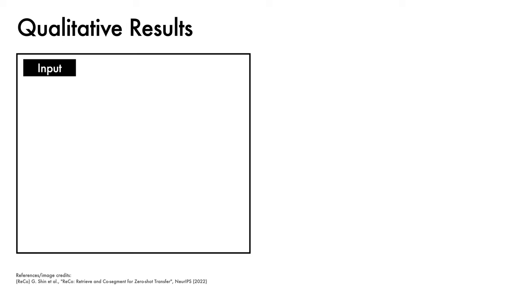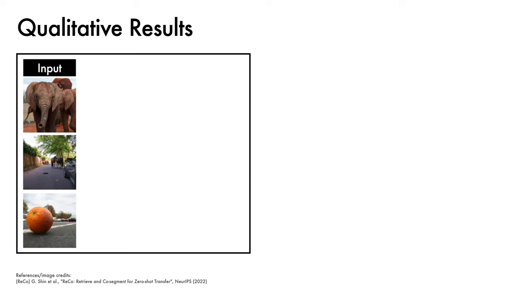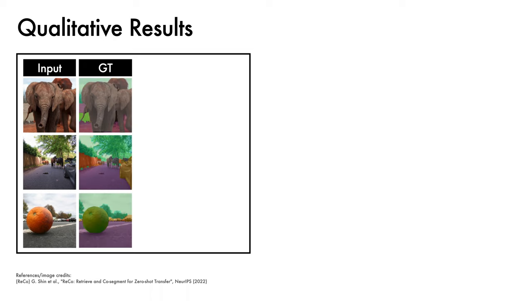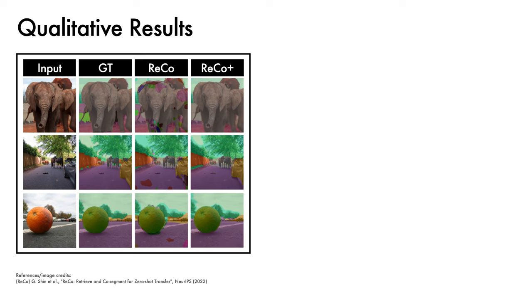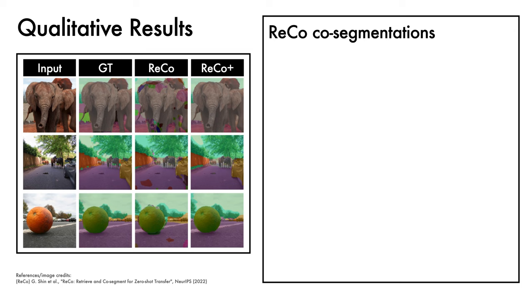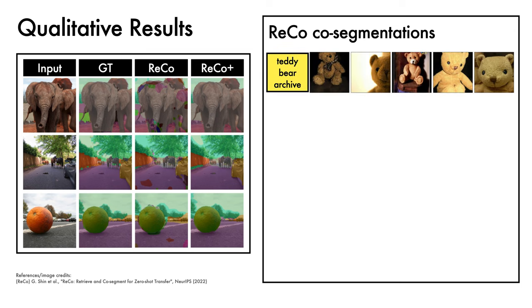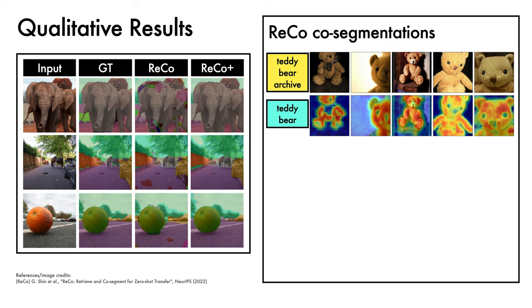Let's now look at some qualitative results. Given input images of an elephant, a street scene, and an artistically framed orange in a car park whose ground truth segmentations are as follows, with colors corresponding to particular categories, ReCo is able to coarsely segment the images in a zero-shot transfer setting. When access to images from the target distribution is available, ReCo+ is able to achieve quite clean segmentations. We can also look specifically at the co-segmentation produced by ReCo. Here are the top five ranked images appearing in the archive curated by ReCo for the concept of teddy bear. The co-segmentation produced by ReCo does a reasonable job of picking out the concept that is common to each archive image.